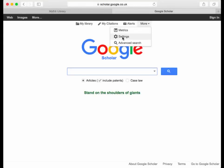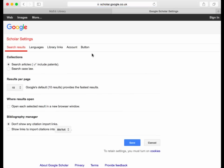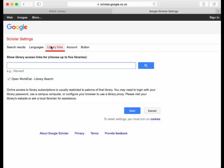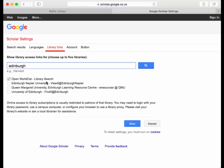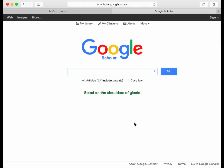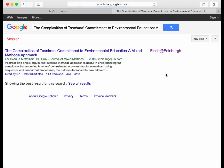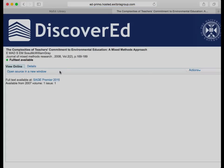You might find it convenient to set Google Scholar to find our full text holdings. Go into Settings, then Library Links, search for Edinburgh and select University of Edinburgh from the libraries listed. Click save, and then when you search for an article title or any topic, you'll see links to find it at Edinburgh for those results where we have full text online. That takes you through Discover Red.